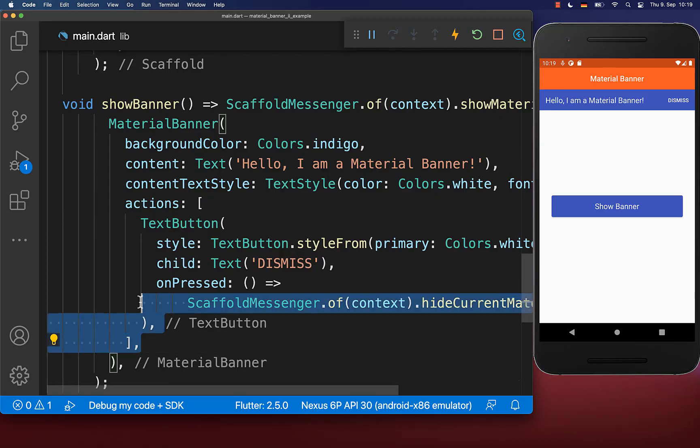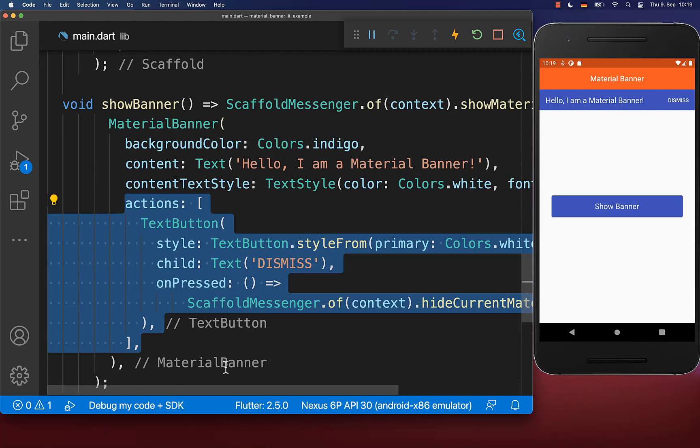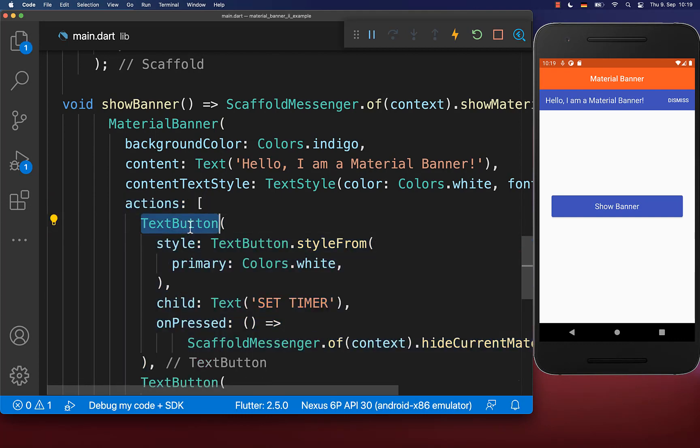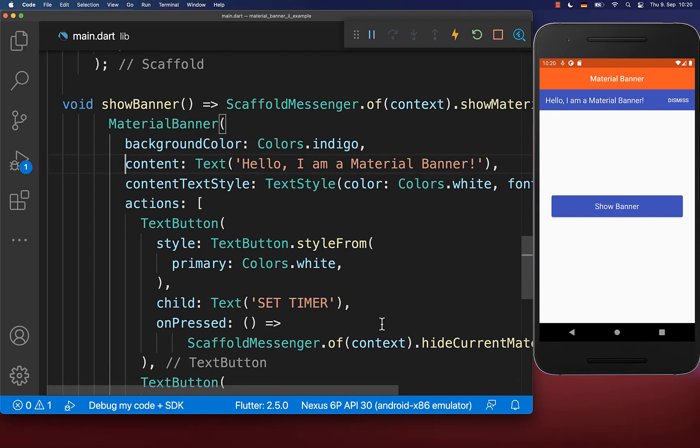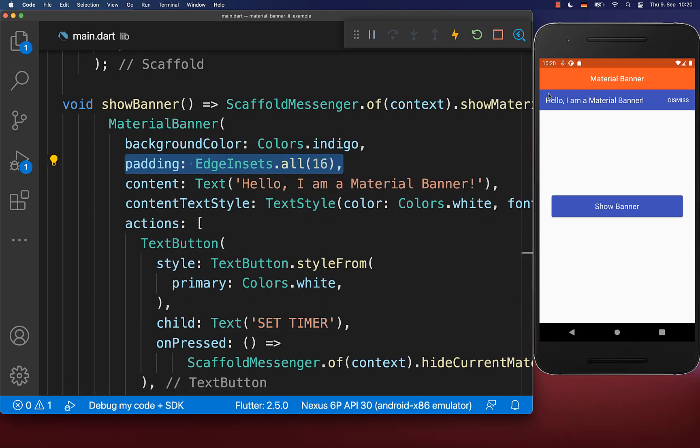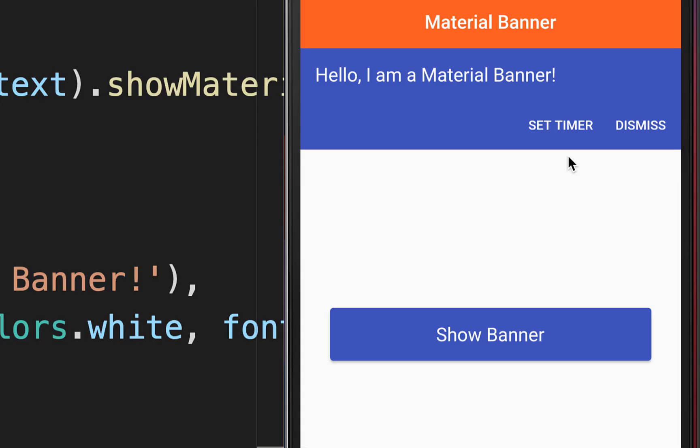Alternatively, you can also add multiple actions. Therefore, I define another text button with the text set timer. Secondly, you could also include some padding, which is some spacing around our main widgets. With this, we have two action buttons, and if you have at least two action buttons, then they are displayed under our content.